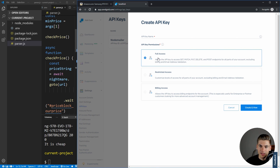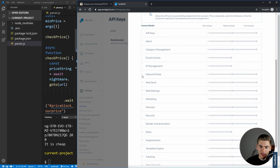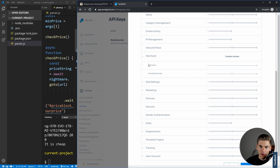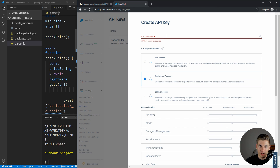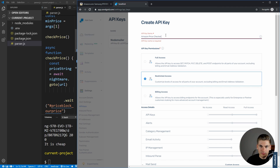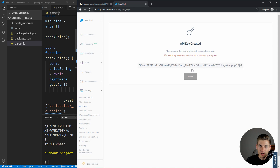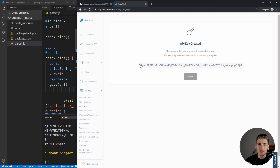To find your API key, go to Settings and then API Keys. We want to create an API key that has access to send mail with restricted access. Scroll down, find 'Mail Send', enable that permission, give it a name like 'Amazon Price Checker', and click Create and View. It will print out your API key — this is something you want to keep secret. Don't commit it to any GitHub repositories or share it publicly.